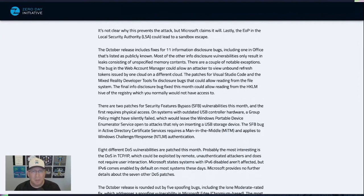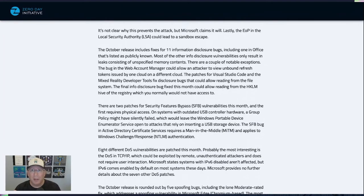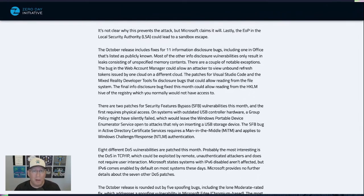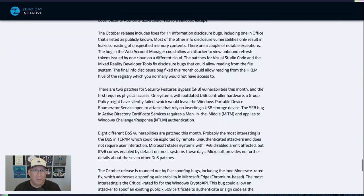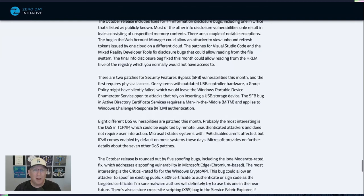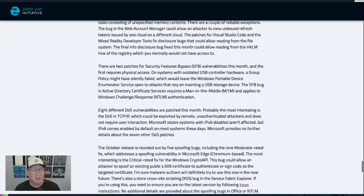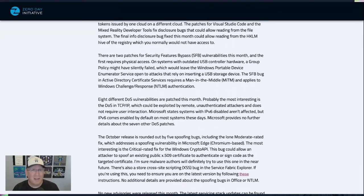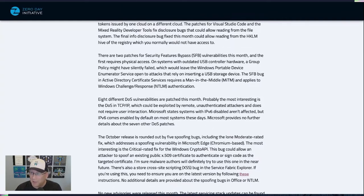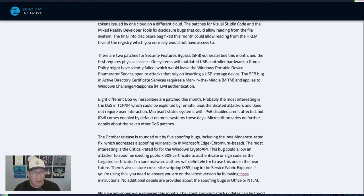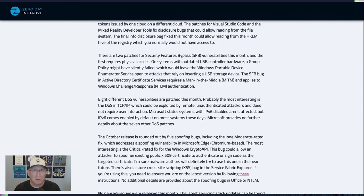There's also a sandbox escape in LSA that's pretty nifty. Information disclosure bugs, most of them are dumping random memory. The only one that's really interesting to me is the one in Web Account Manager, which could be used to get some tokens from the cloud, use it on a different cloud. Security feature bypass bugs, we only have a couple of them. One is interesting because it requires physical access. So if you're using group policy to disable USB access, but your USB controller is old, group policy may fail silently and you would still be able to insert that USB storage device. Kind of interesting.